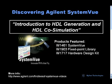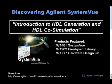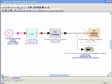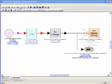This is an introduction to HDL generation and HDL co-simulation for the software-defined radio IQ modulator example in Agilent System View. This video will show HDL generation and HDL co-simulation for a software-defined radio fixed point IQ modulator.